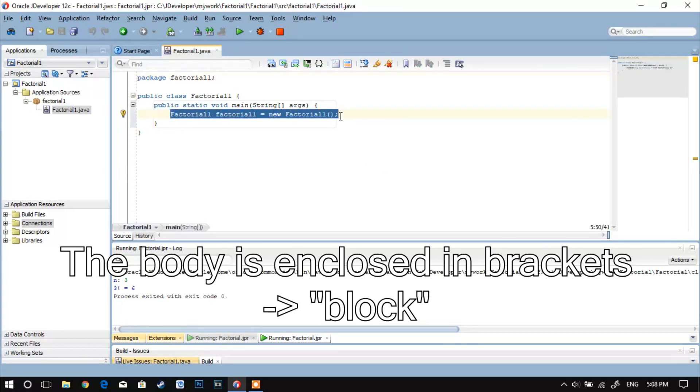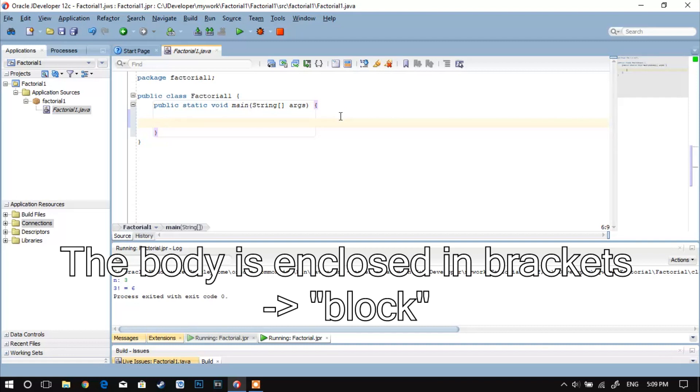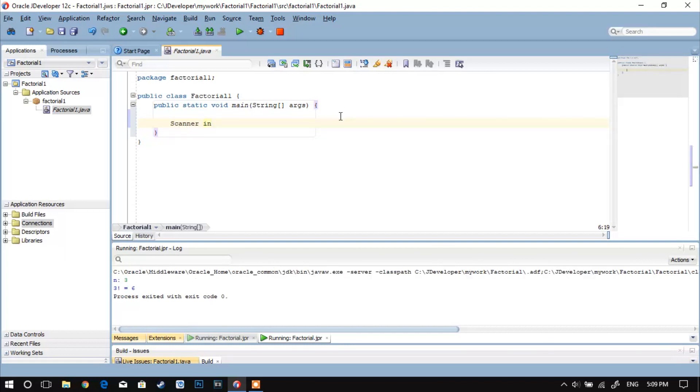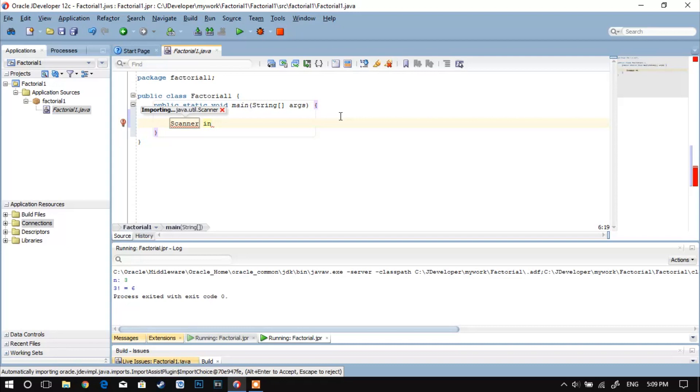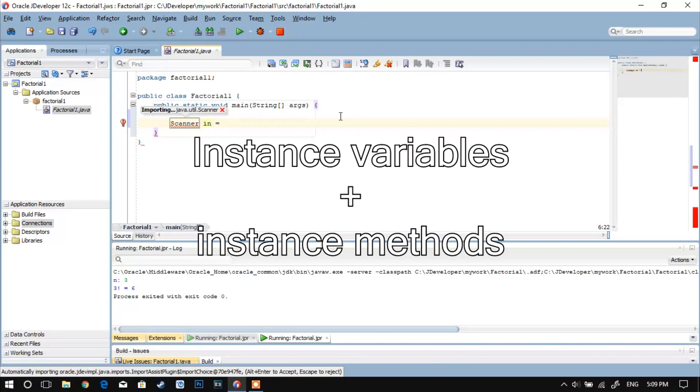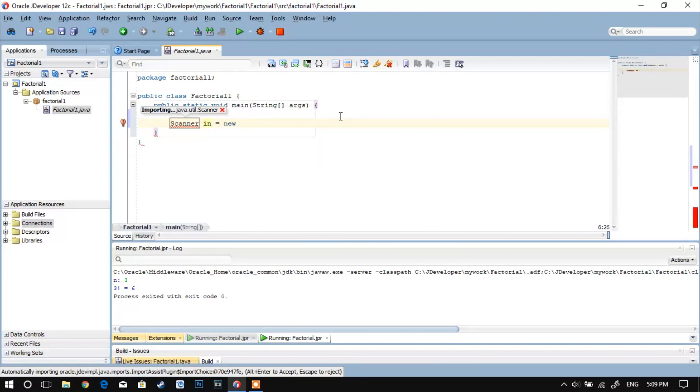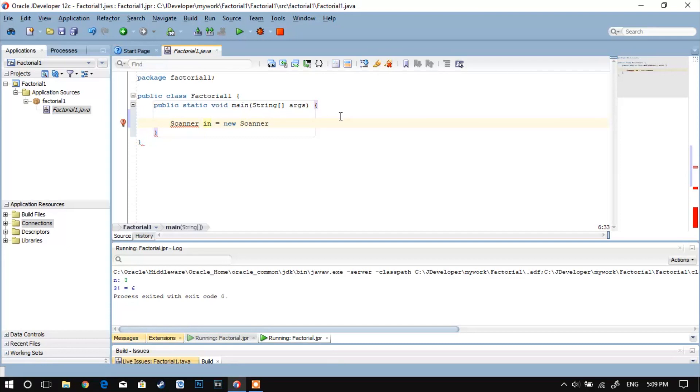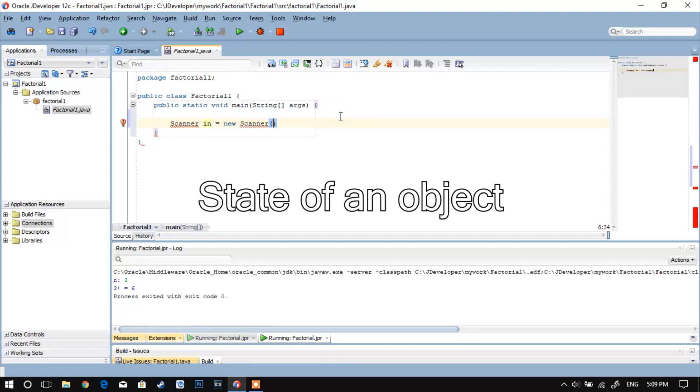The body of the class is sometimes called a block of code, as something enclosed in brackets in general is called a block. The class body contains declarations of instance variables and instance methods, and these instance variables contain the state of an object.